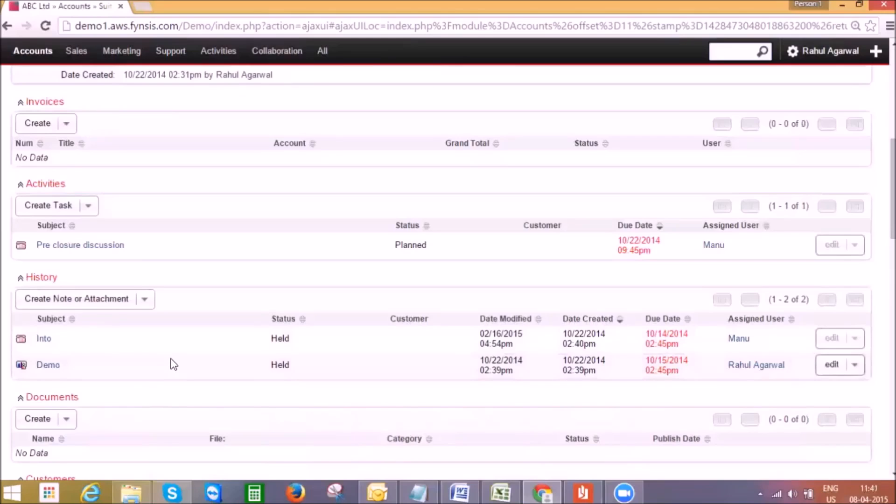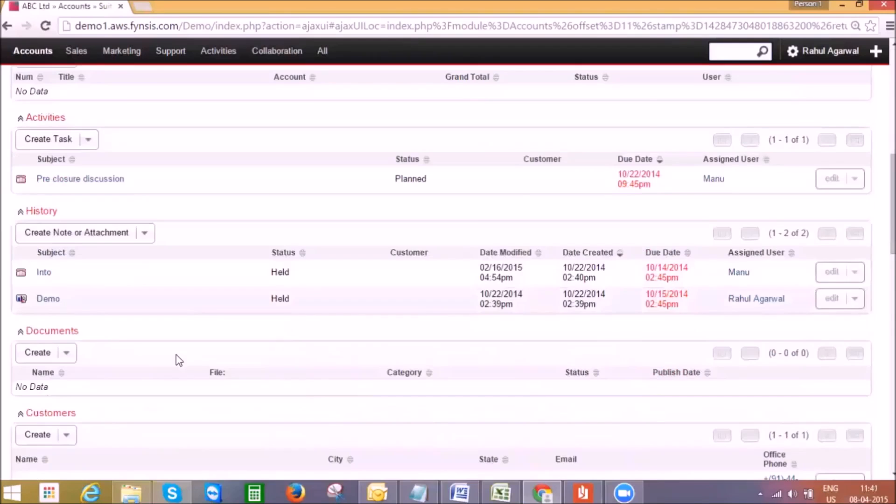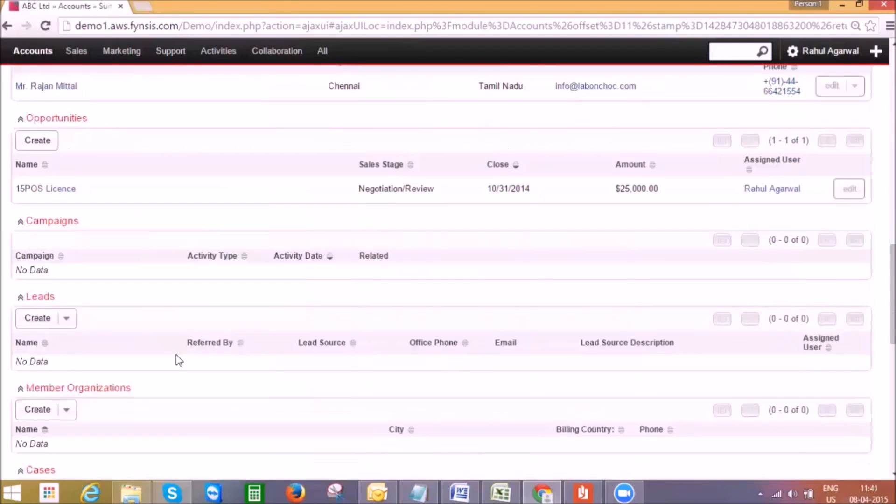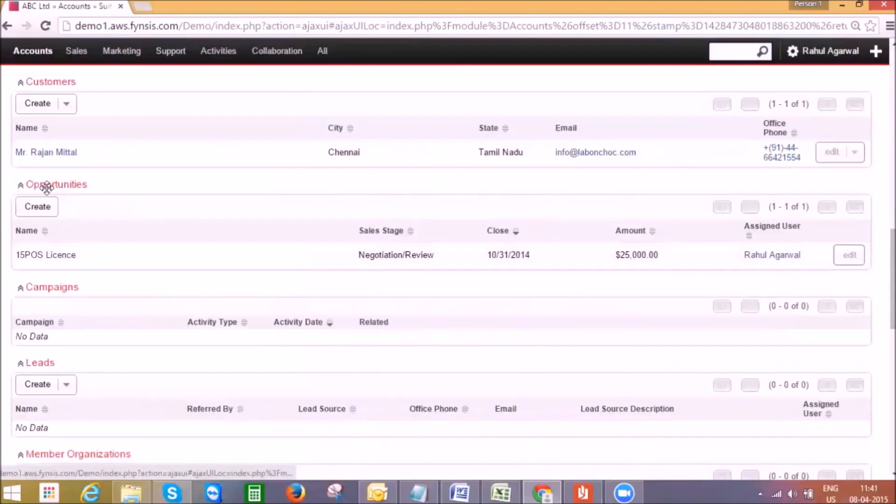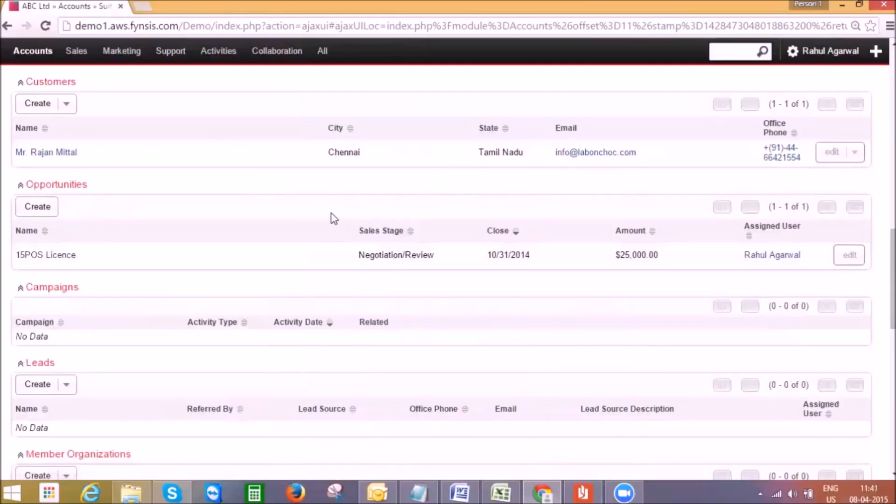Coming down on the same page in the opportunity panel, we can see all the opportunities related to this account. We can see which opportunity is in what stage.